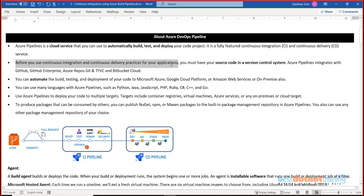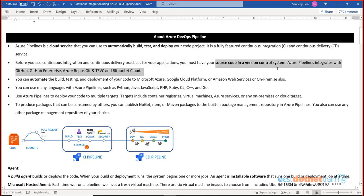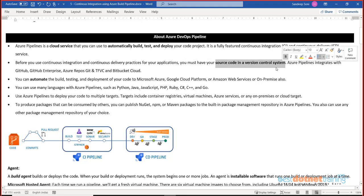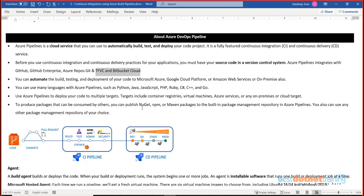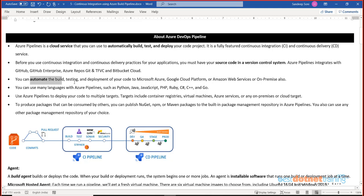Before you use continuous integration and continuous delivery practices for your application, it is compulsory that your code is in some version control system. There can be multiple version control systems — it can be Git, GitHub Enterprise, Azure Repos, TFVC, Bitbucket, and many others — all supported by Azure CI/CD pipelines. But the key point is you first have to ensure your code reaches the version control system, and from there you automate the build, test, and deployment of code.